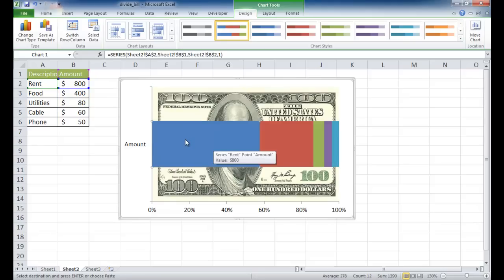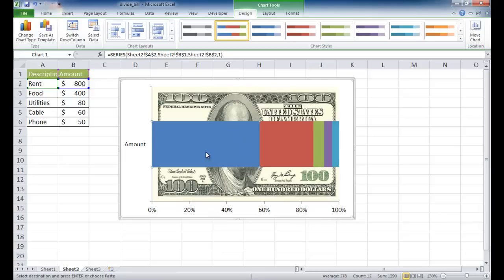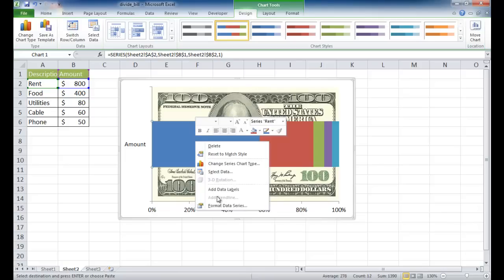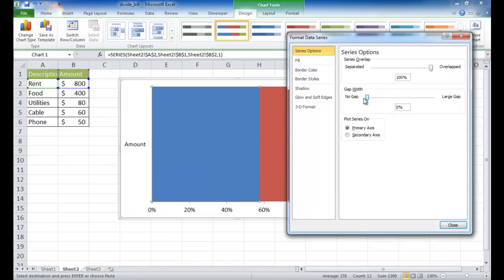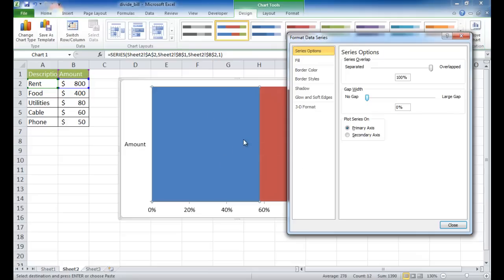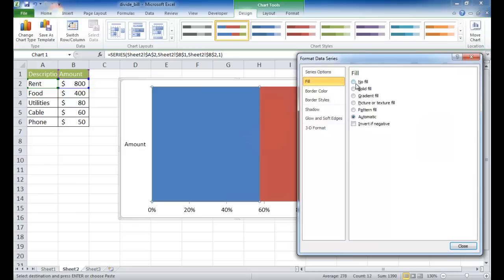Now we want to make the different segments of this bar chart transparent — we don't want fill color here. We also want this bar chart to be the width or height of this dollar bill. Right-click and go into Format Data Series. Where it says Gap Width, set that to 0%. Once we have 0%, you can see it covers the whole chart area. Now we want to start eliminating the fill — no fill.